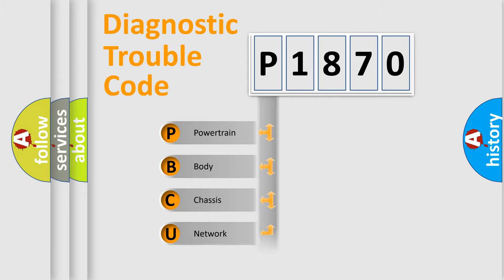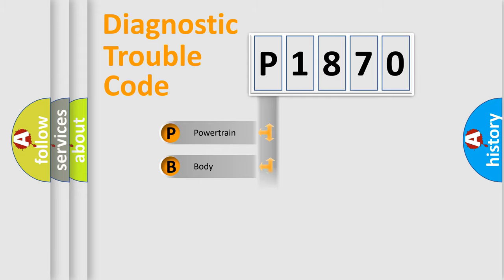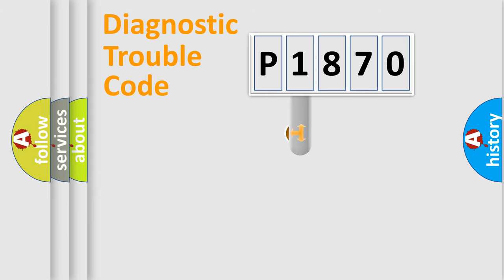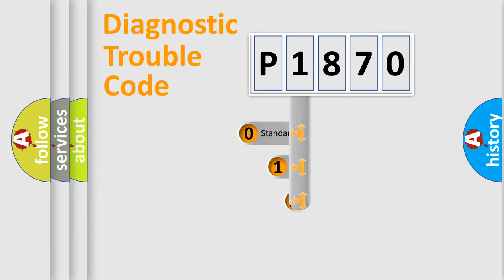Powertrain, Body, Chassis, Network. This distribution is defined in the first character code.